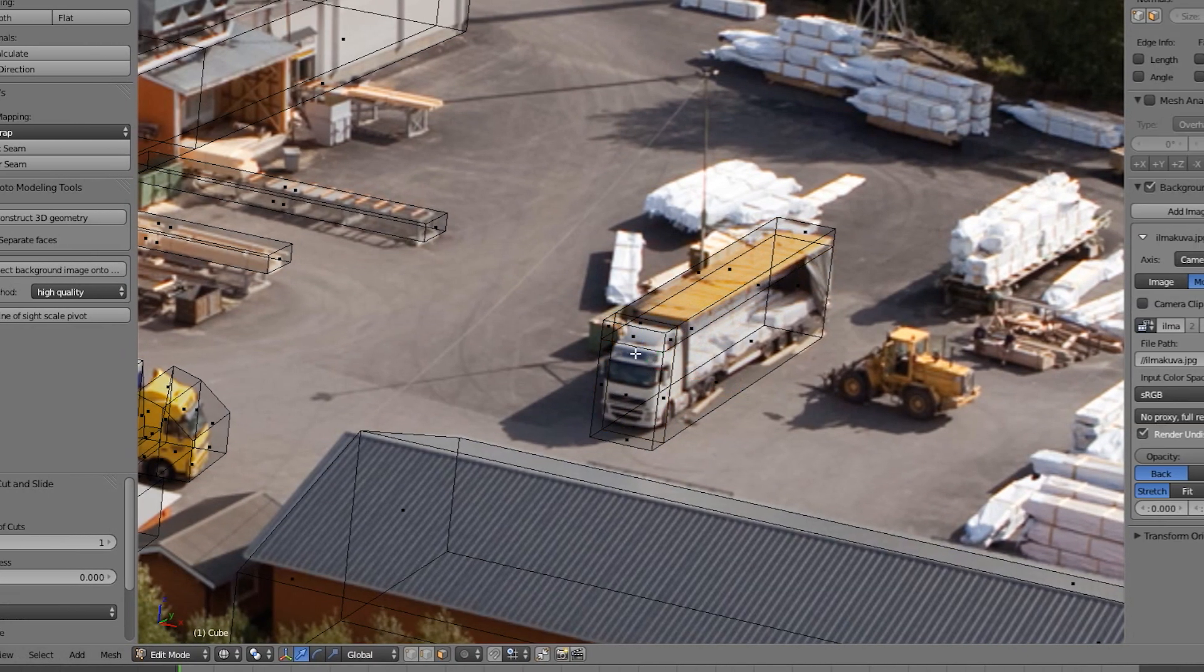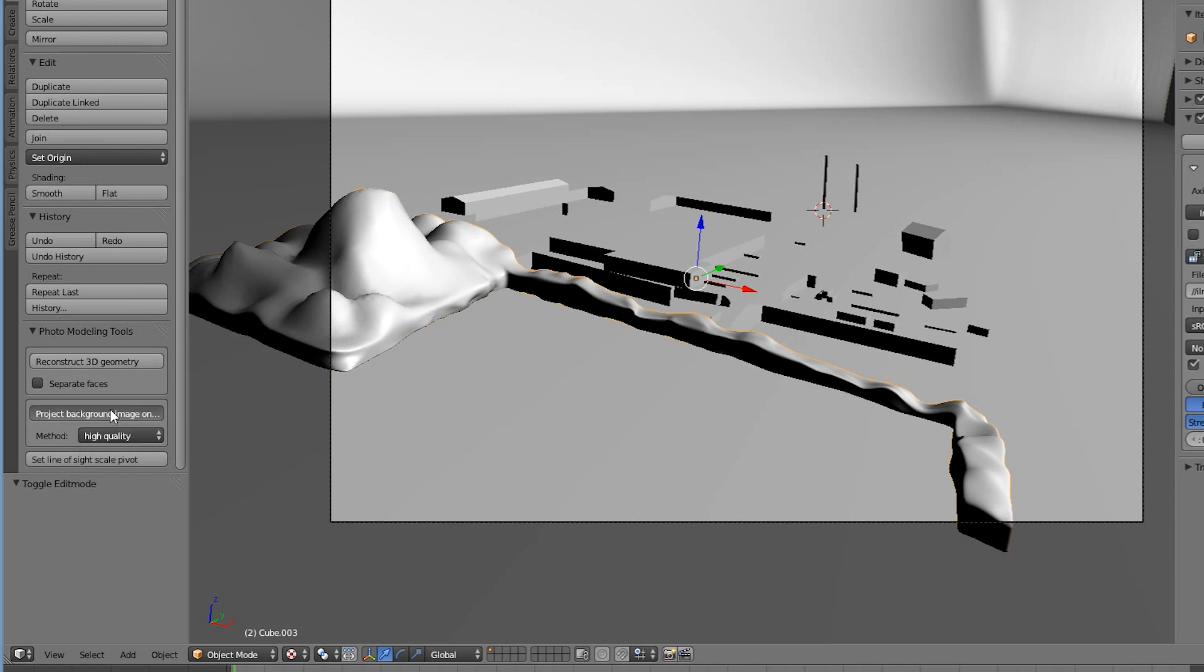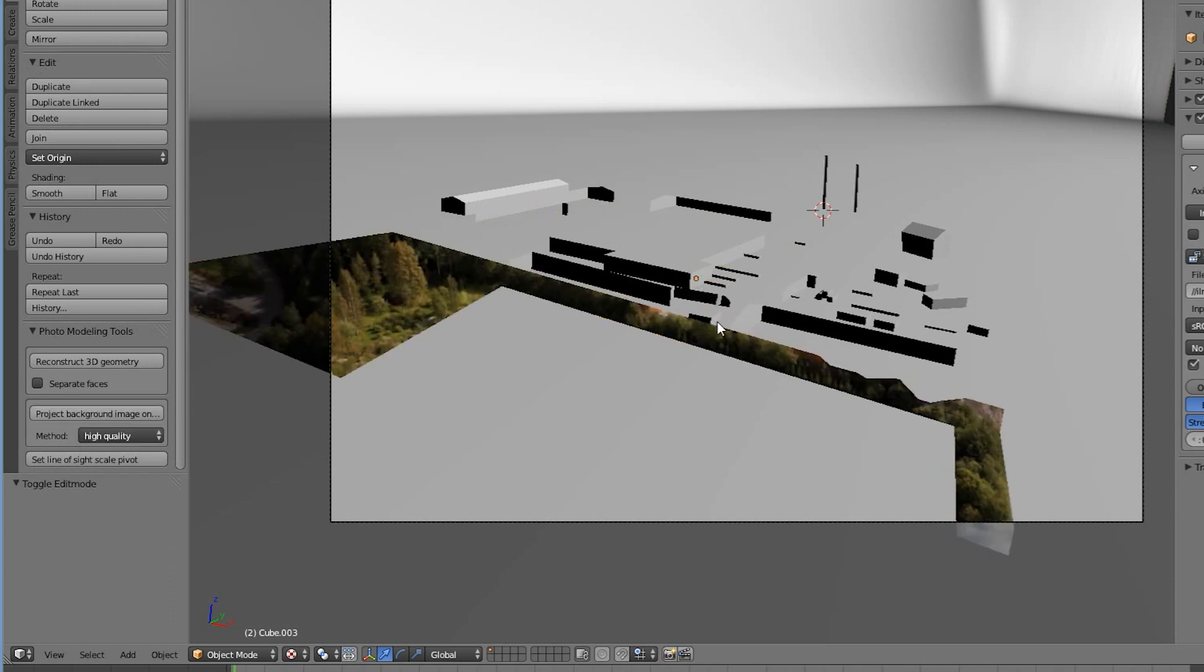When your objects are ready, select the object you want to project onto, and hit the project background image button.